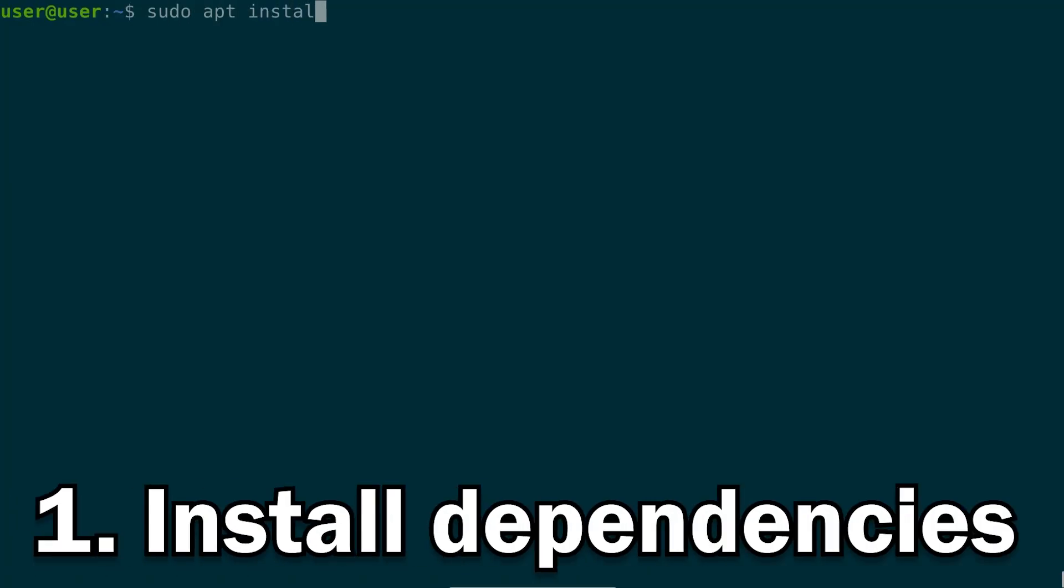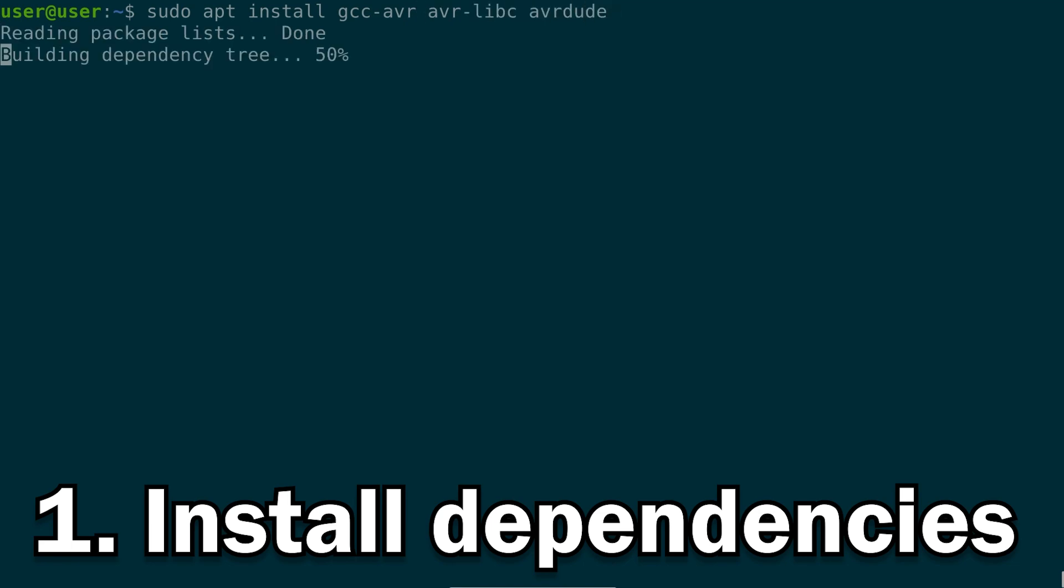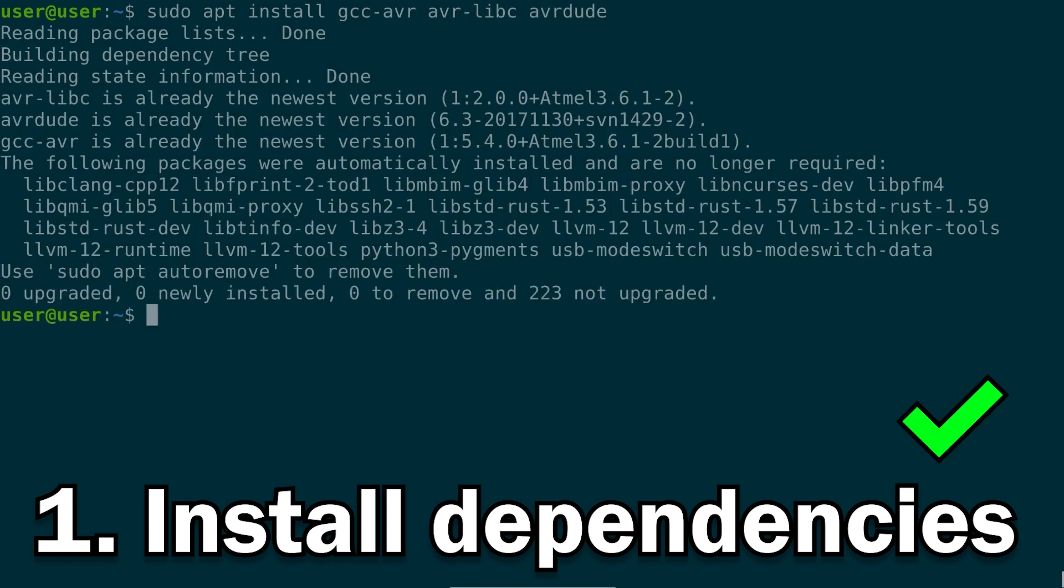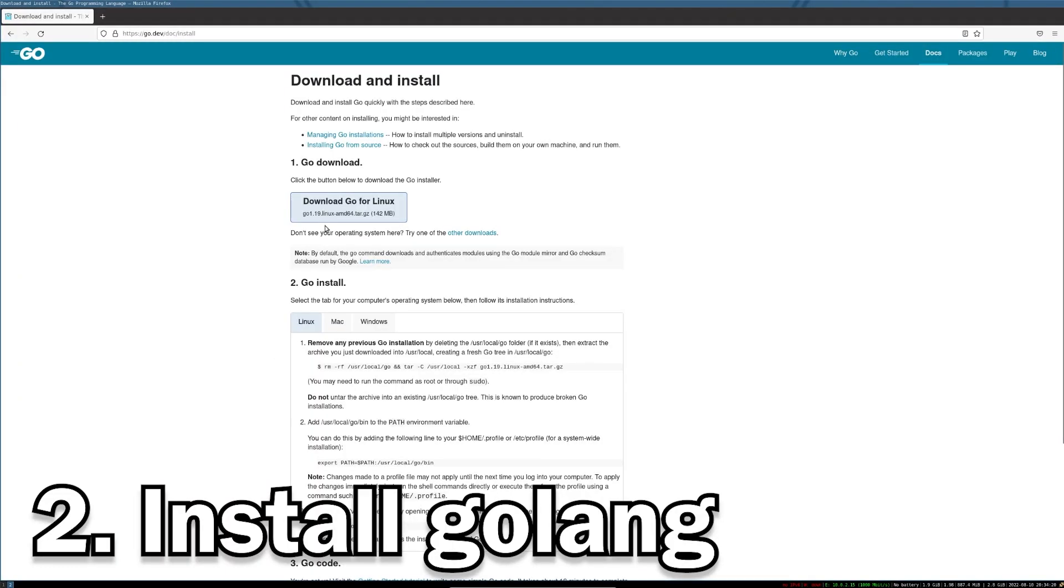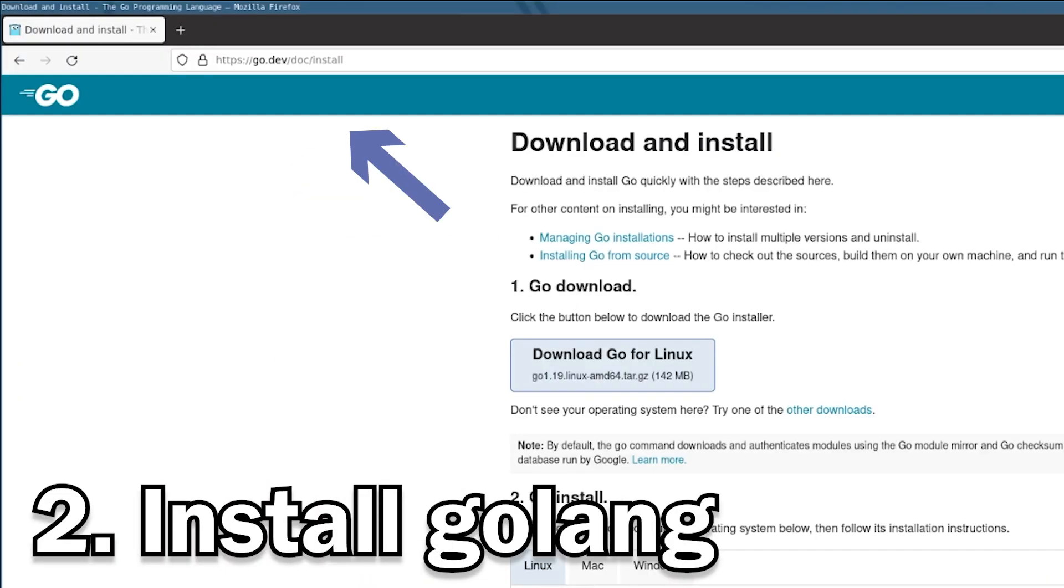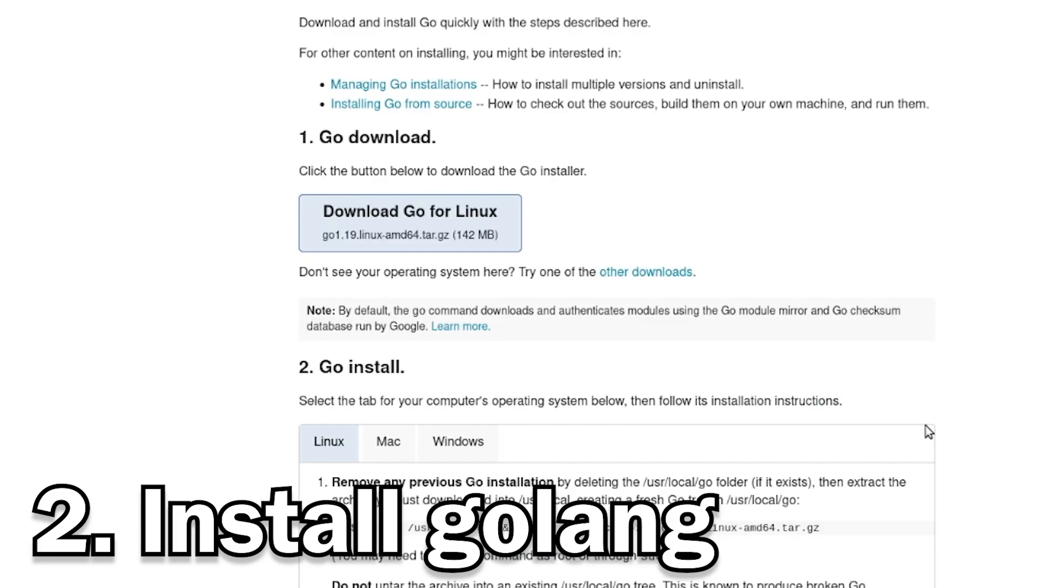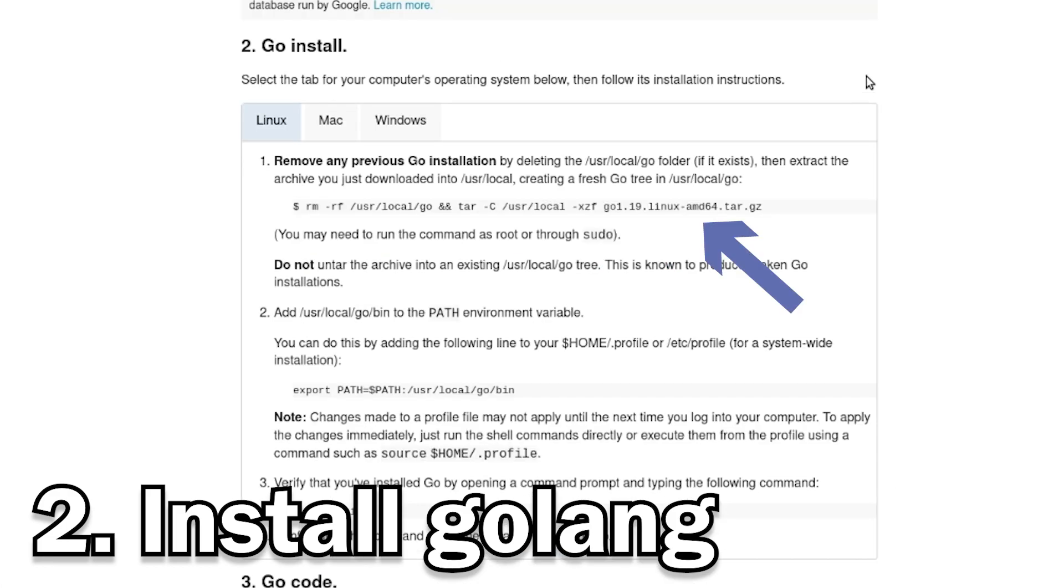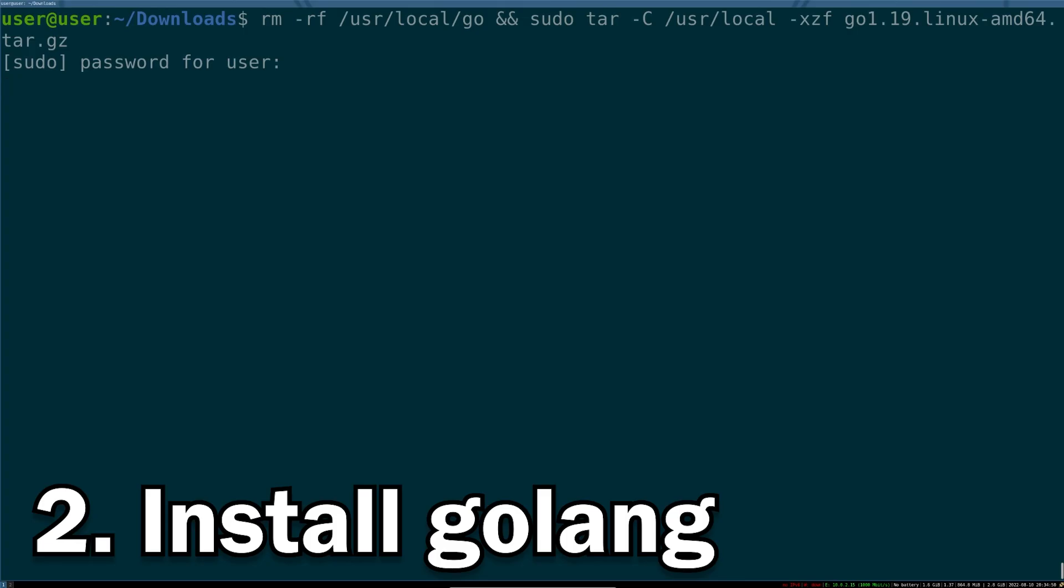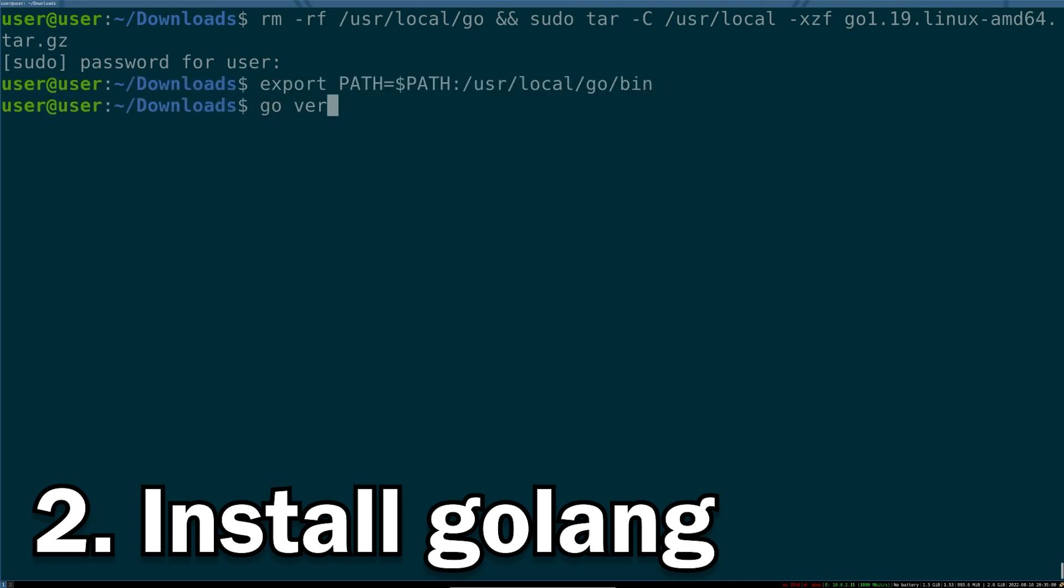To install TinyGo, first install the dependencies for the AVR build chain, so GCCAVR, AVRLibc, and AVRDUDE. Next, we'll install Go. To install Go, navigate to the Go website and download the tarball for your environment. Extract the tarball using the command provided and make sure the binaries extracted are exposed to your terminal using the path variable. You'll be all set when you can run Go version and get the version of the Go binary installed in your computer.